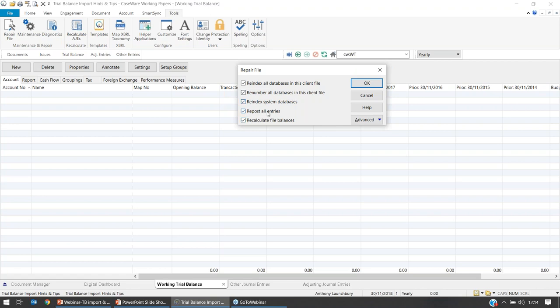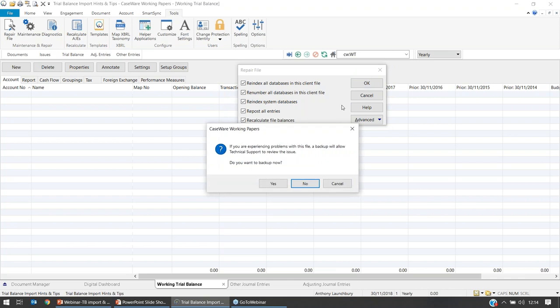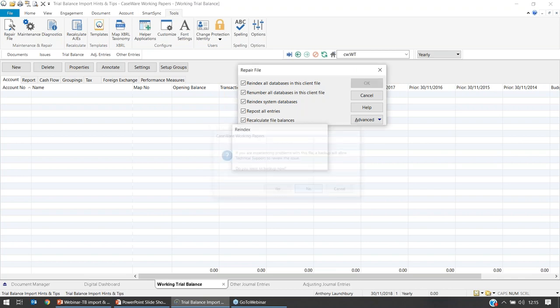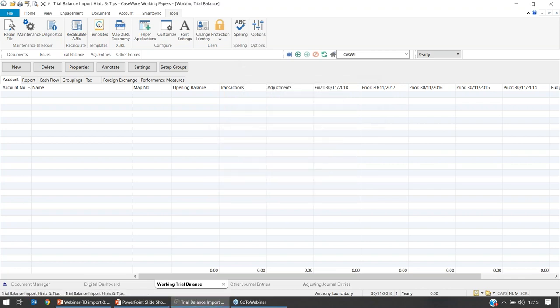You'll get five options. The message said to re-index all databases in this client file, so tick the top box. If you're rushing through in future and can't remember which one to tick, just tick all five — it won't do any harm to the file. Select OK and you're also given the option to take a backup if concerned. I recommend you adhere to your firm's backup policy. Once Caseware runs its course, those databases are cleaned up and we have a nice blank screen ready to start the import process.